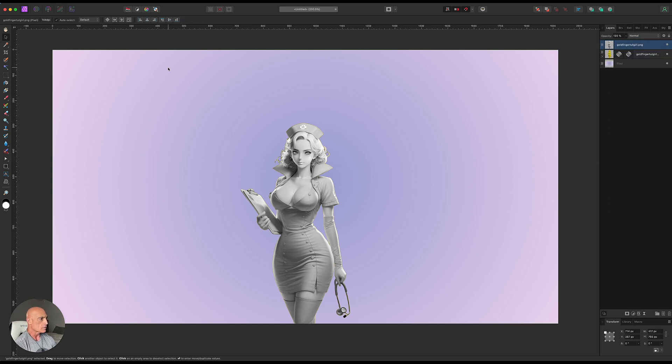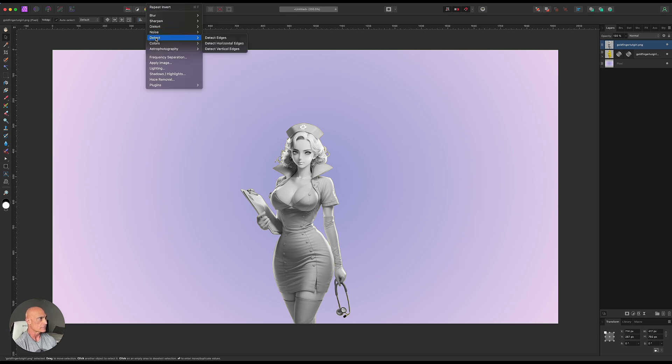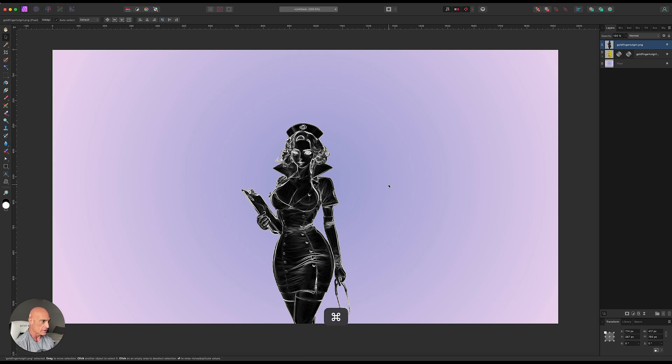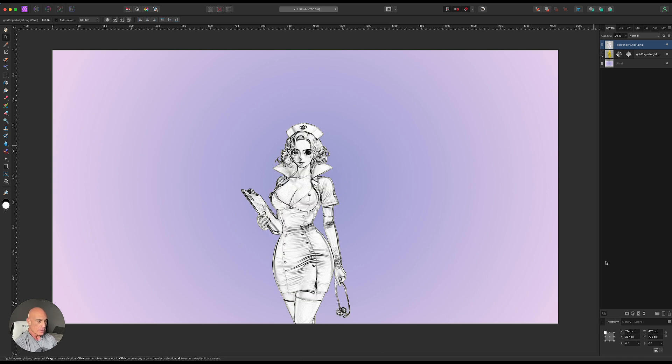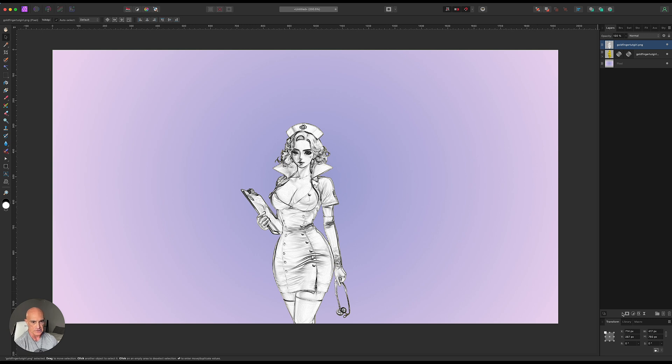And so what we're going to do on this one is use a filter called detect edges. We're going to detect all the edges on this one. So you can see it turns it black and white. We want to invert this. So we're going to hit Command I. So we're left with just the white. And then we need to clean this up a little bit because there's still a lot of shading here that we don't want. We're just using this as the darker portions as a highlight.